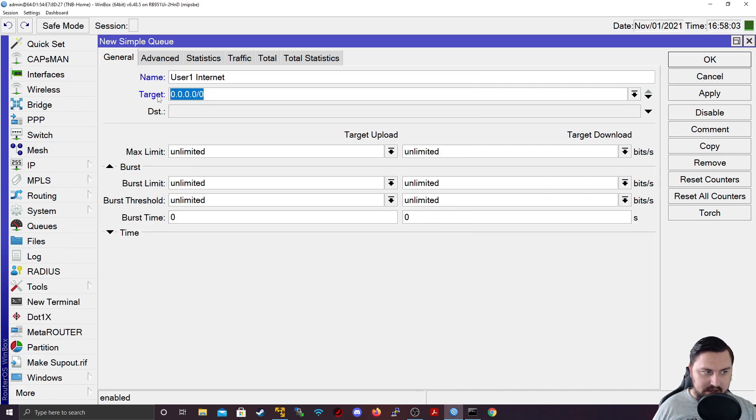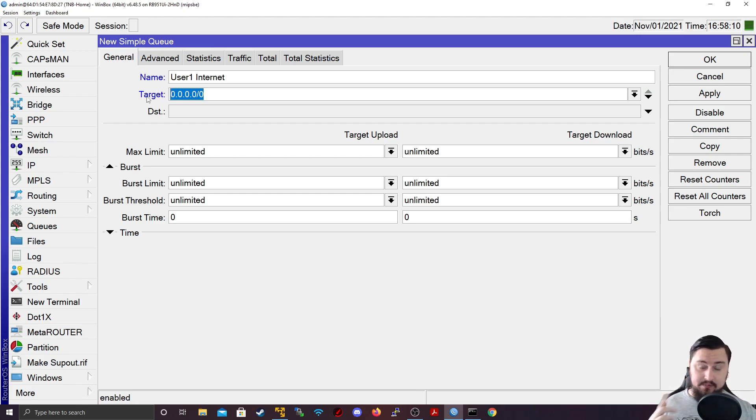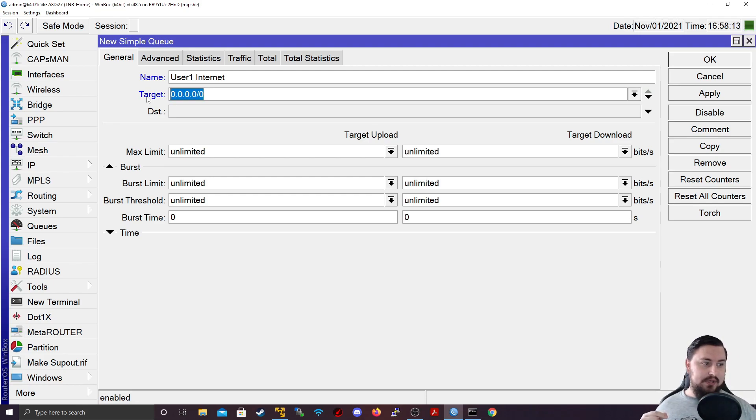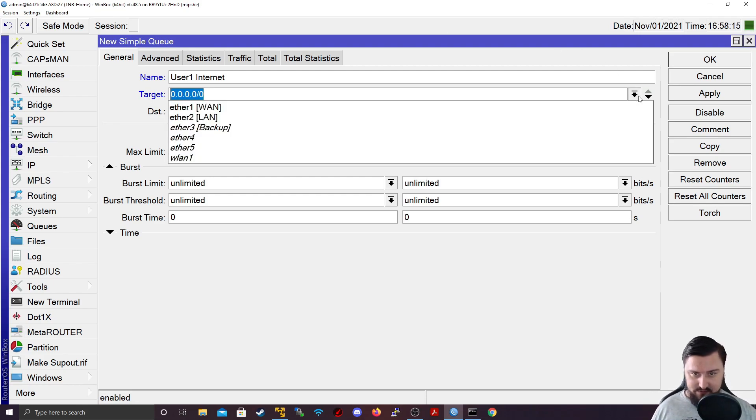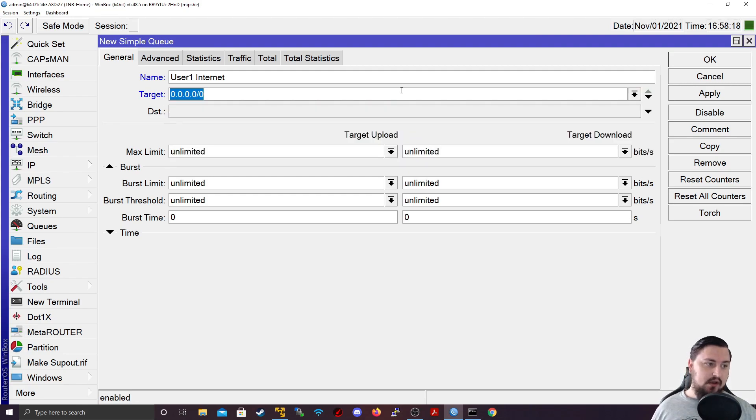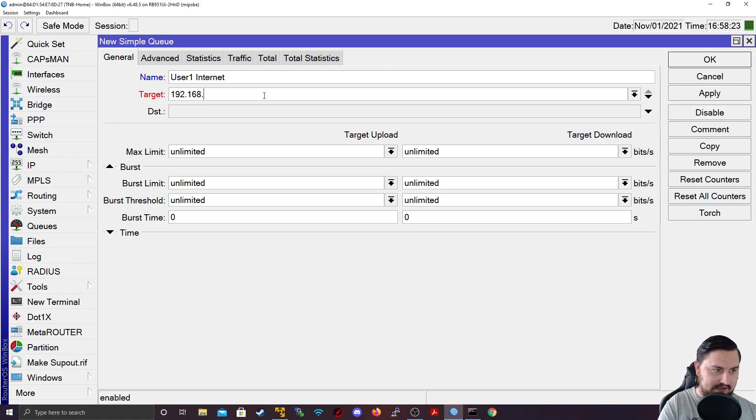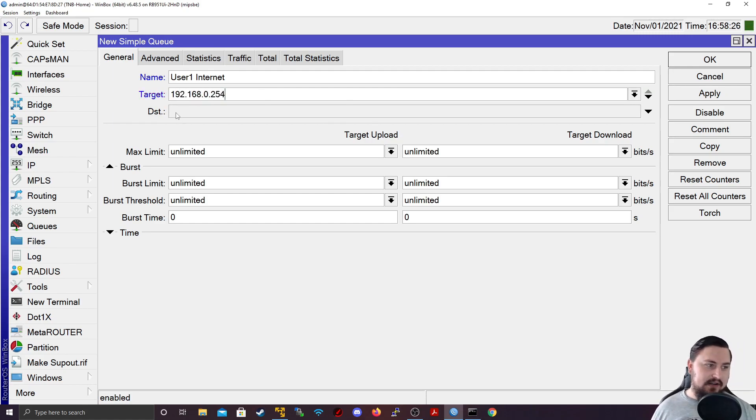So the target is what you basically bind the rules against. So this could be an IP of a computer, it could be an entire IP range, a subnet, a network, it could be an interface. So if you click on this little drop down, you can actually select an interface. And that's about it. But let's do this against an IP address, so that I can show you what's happening. So the target is 192.168.0.254.